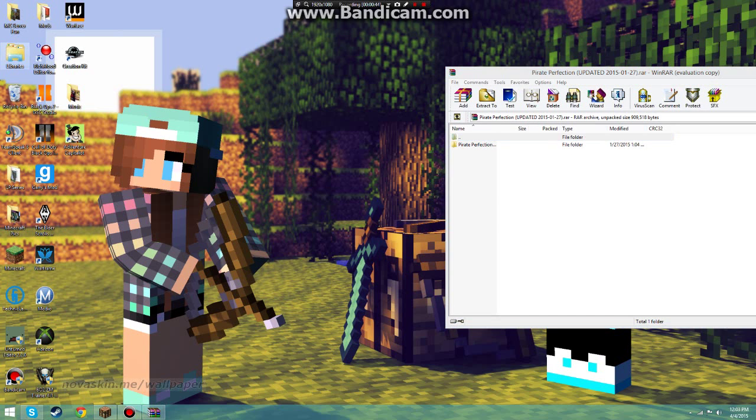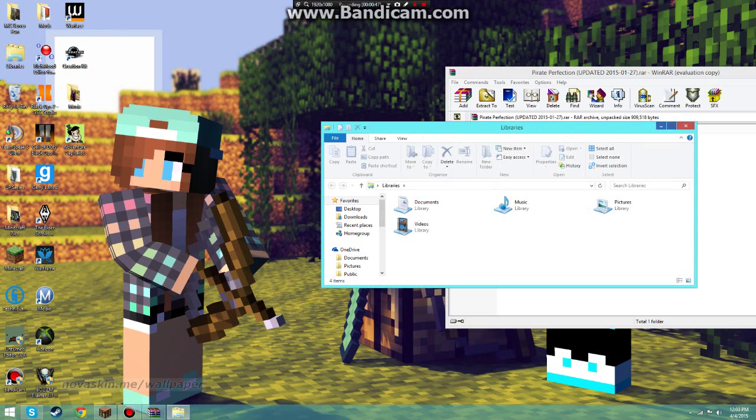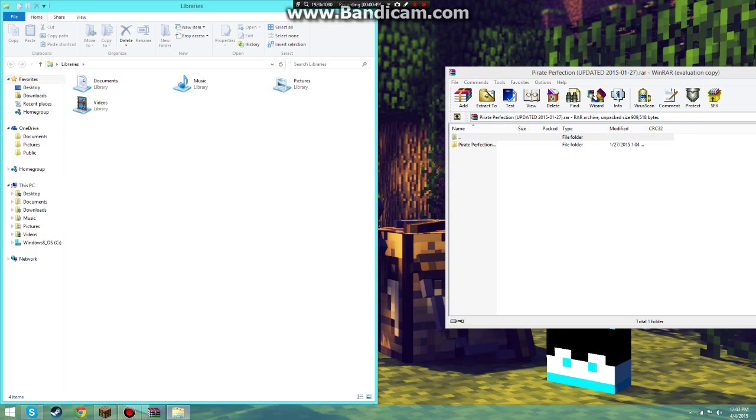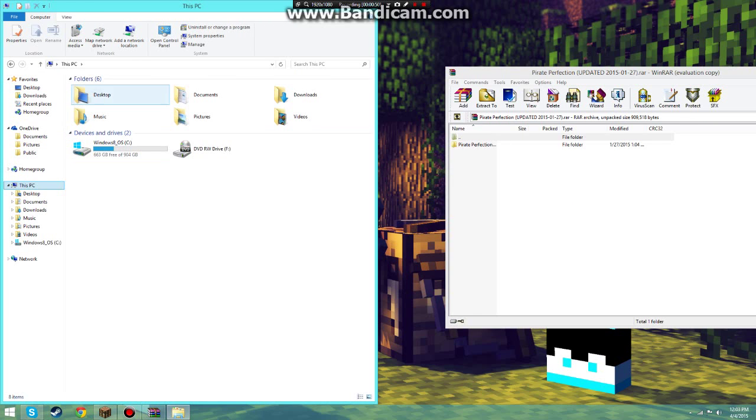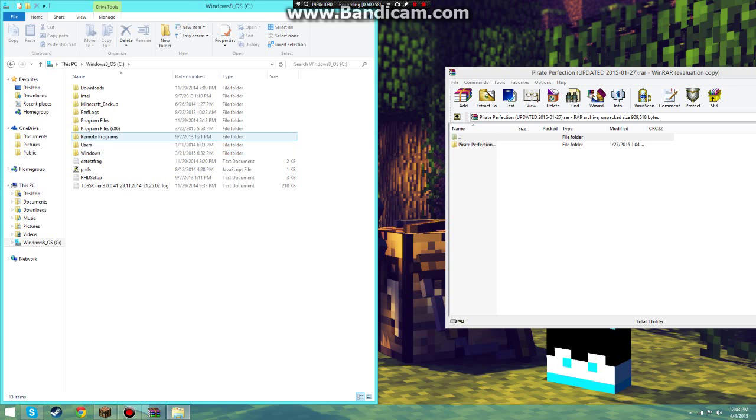What you're going to do is open up your libraries, and it's probably going to be under this PC. You'll see devices and drives. Pick whatever drive or device you have Steam on, and open it up.